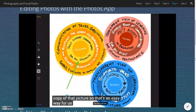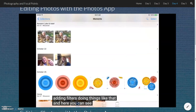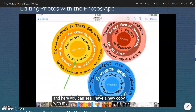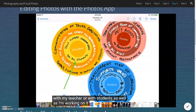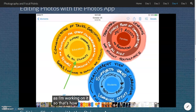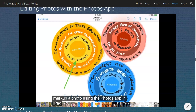So that's an easy way for us to do basic editing of images, adding filters, doing things like that. Here you can see I have a new copy with my markup text that I can share with my teacher or with students as they're working on it. That's how you edit a photo and markup a photo using the Photos app on iPad.